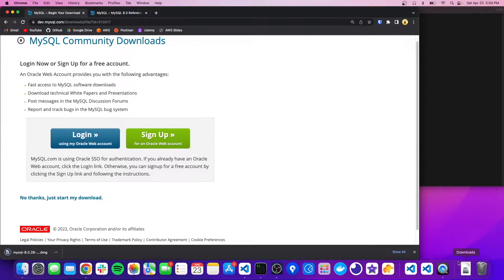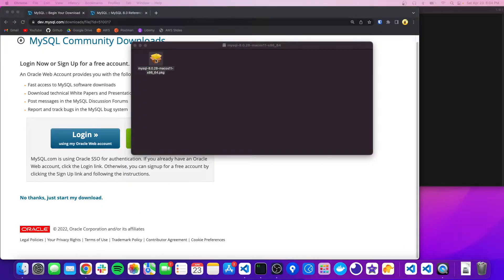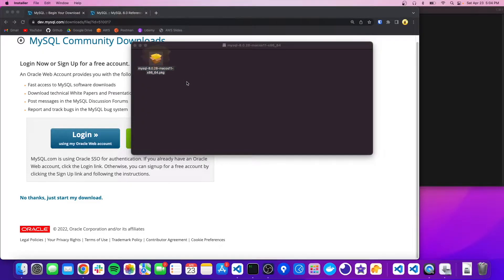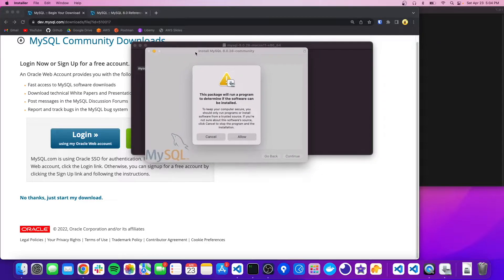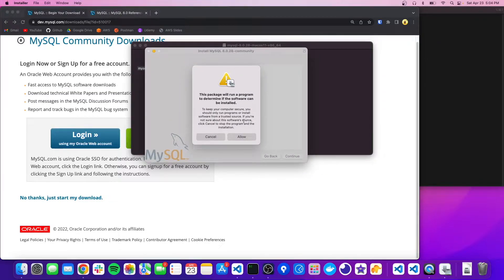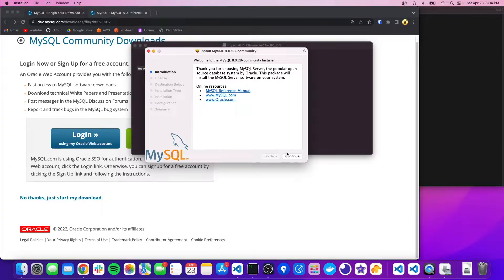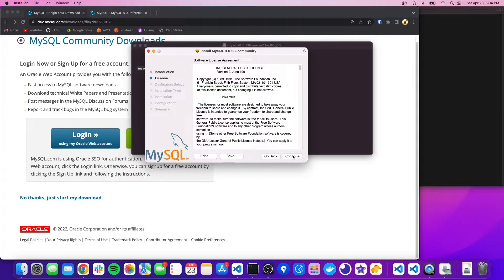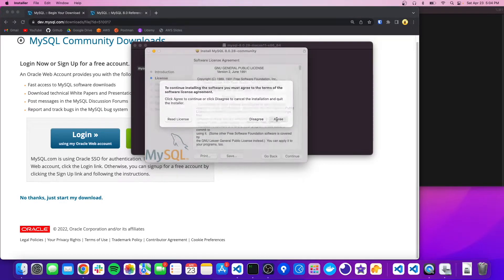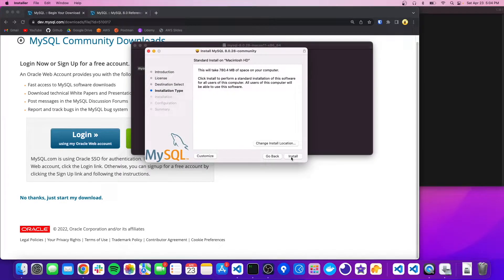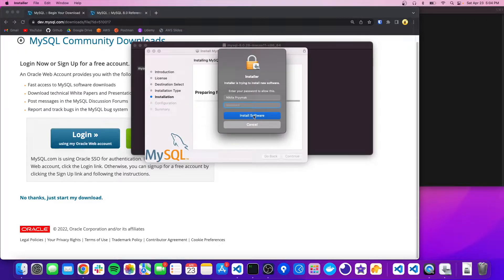Okay, now that that's downloaded, I'm just going to open it up here. Just double click on that. It'll open up this window here. So we're going to allow it and click continue. Continue again, we'll agree to it. Install it and then you're going to need to enter your password.